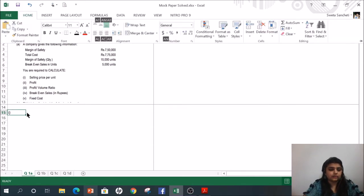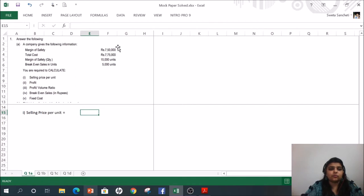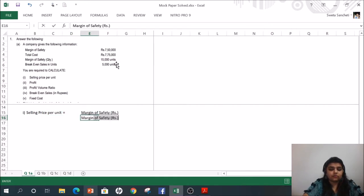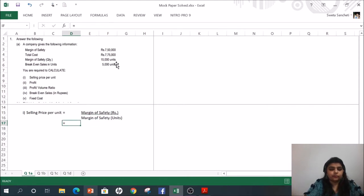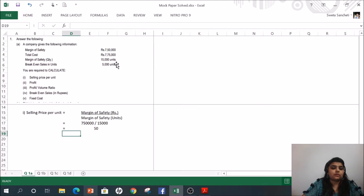First, calculate the selling price per unit. The margin of safety in rupees as well as the margin of safety quantity are both given. Dividing margin of safety rupees by margin of safety units gives us the selling price per unit: 7,50,000 divided by 15,000 equals rupees 50 per unit.